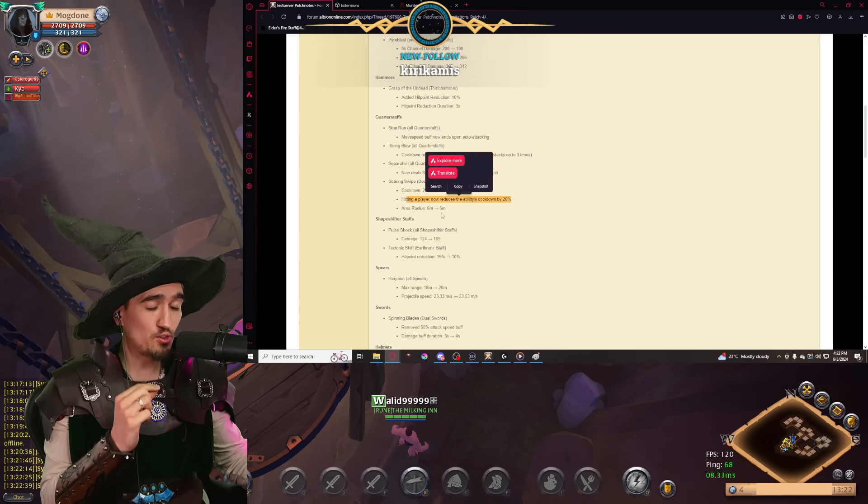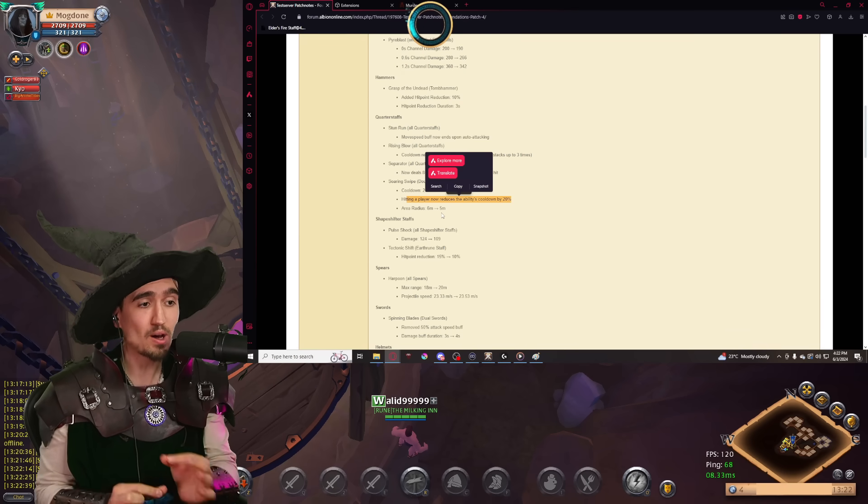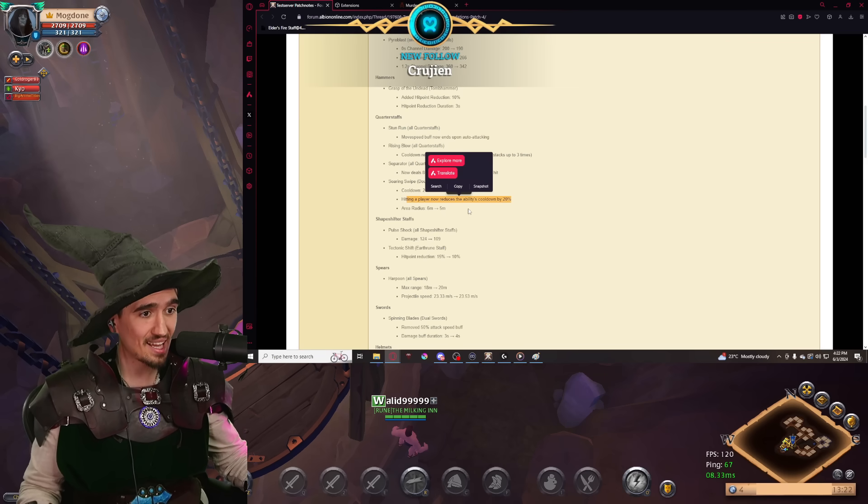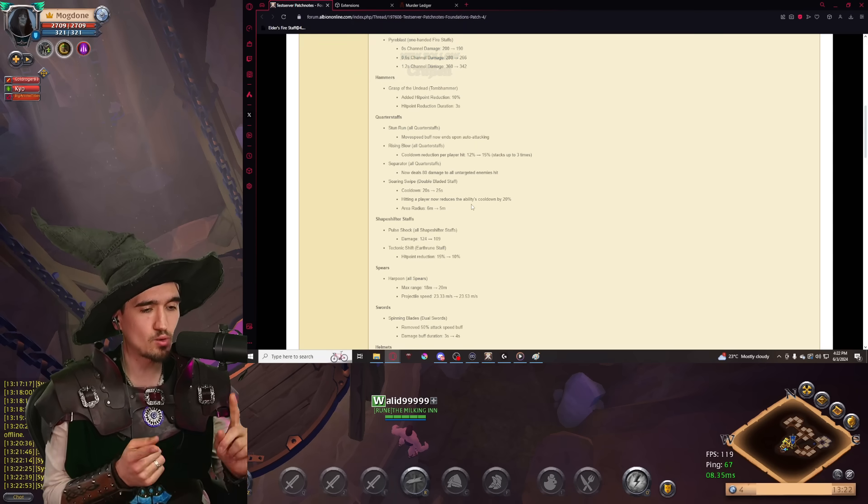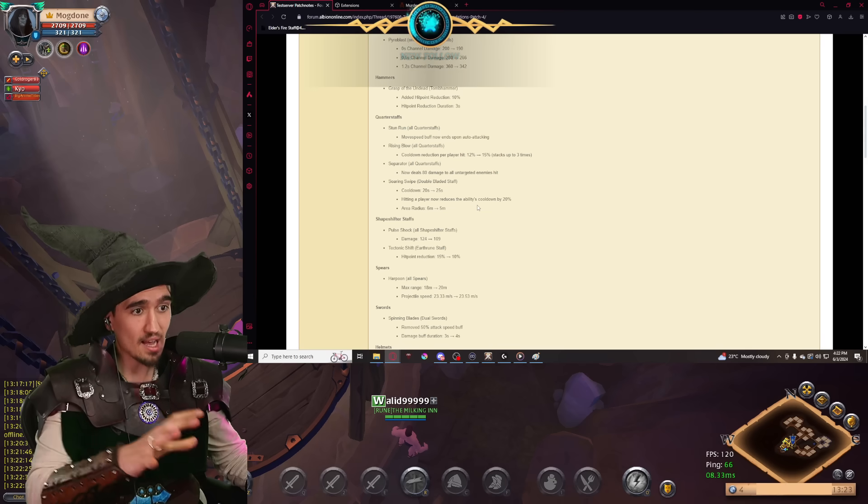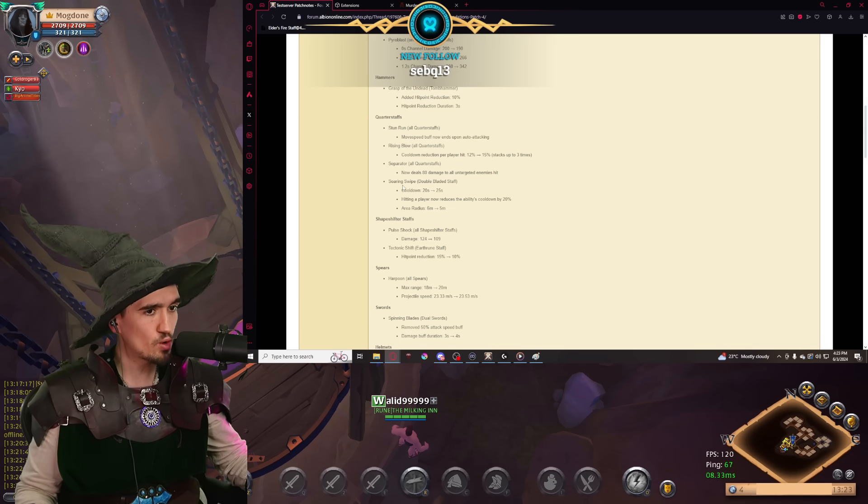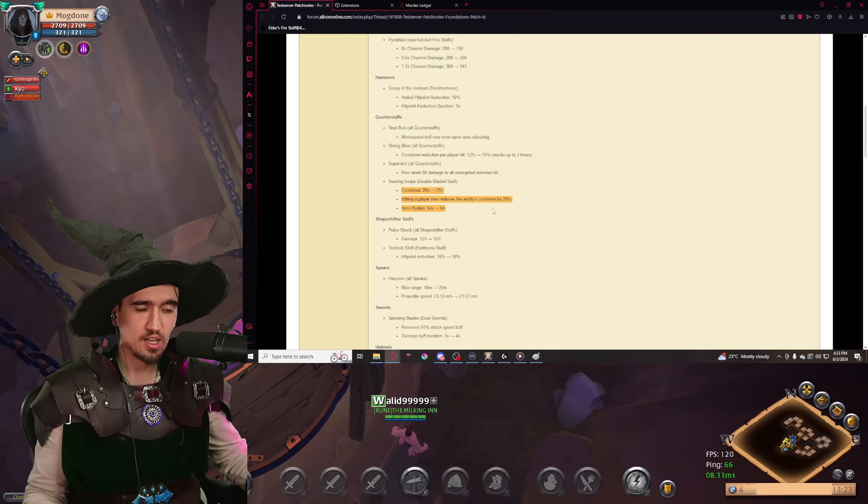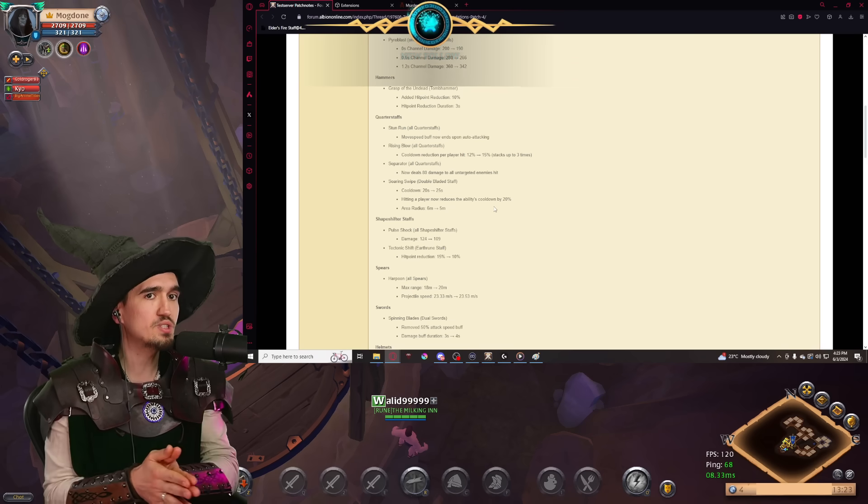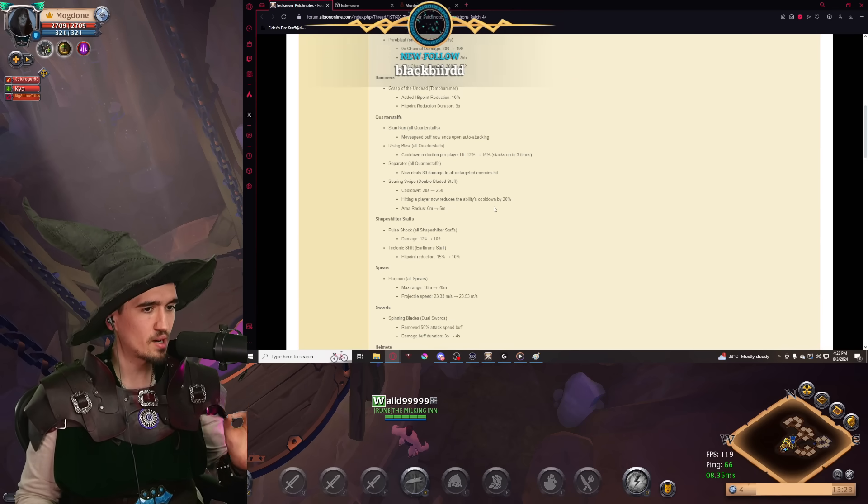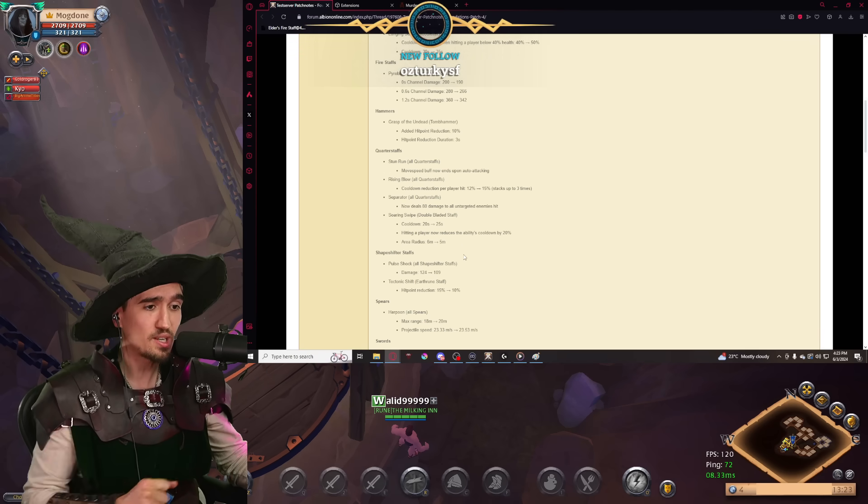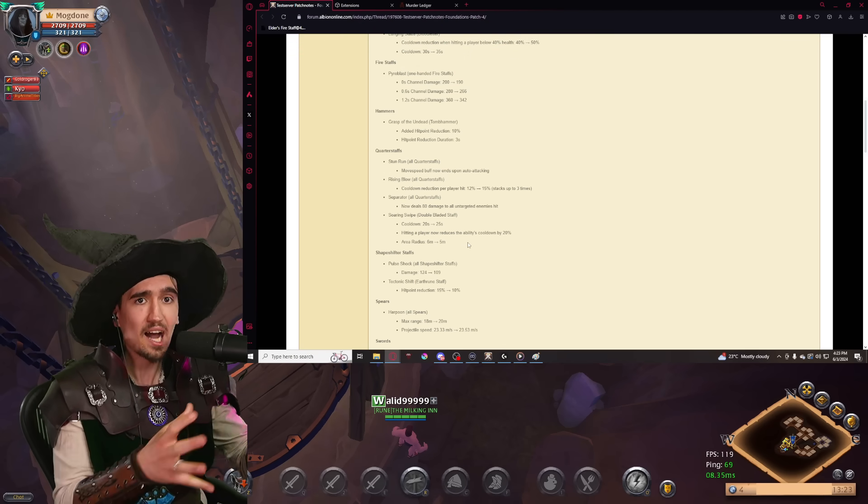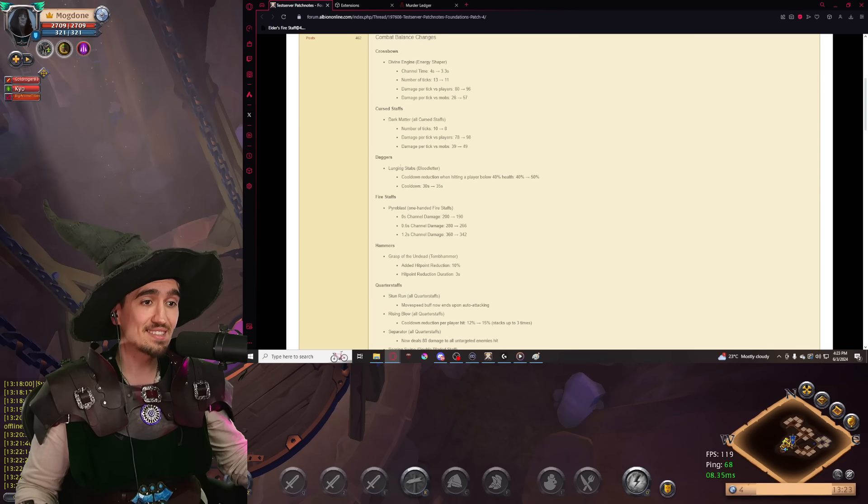The second nerf is an actual Double Bladed Staff nerf, which increases the cooldown by 5 seconds, but hitting a player now reduces the ability's cooldown by 20%. So if you are using your E as an engage, you can still very much use your E like that, you're going to have pretty much the same cooldown. However, if you are not hitting an enemy and you are using your E to get away, which is also part of the rotation of the Double Bladed Staff user, then you're going to have a 5 second extra cooldown. This is a nerf not to the weapon, but to the playstyle. The weapon itself, if used in a certain way, is still strong, but if used in an unwelcomed way by SBI, that's getting nerfed. And in my opinion, this is how nerfs should happen.